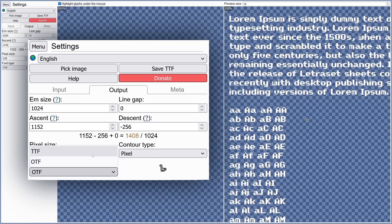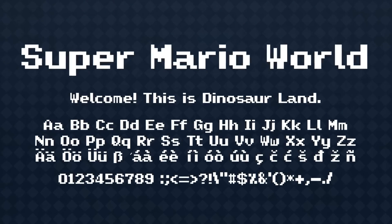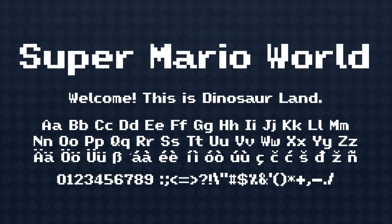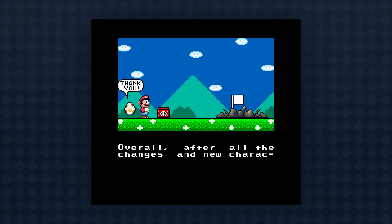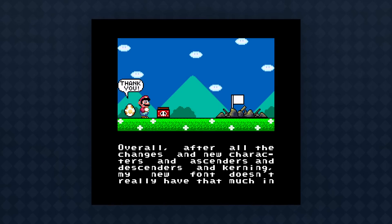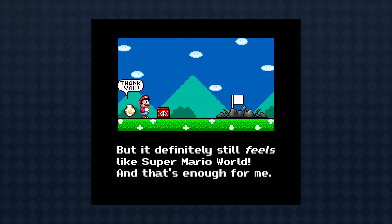And there we have it! The new Super Mario World font. Overall, after all the changes and new characters and ascenders and descenders and kerning, my new font doesn't really have that much in common with Super Mario World anymore. But it definitely still feels like Super Mario World, and that's enough for me.